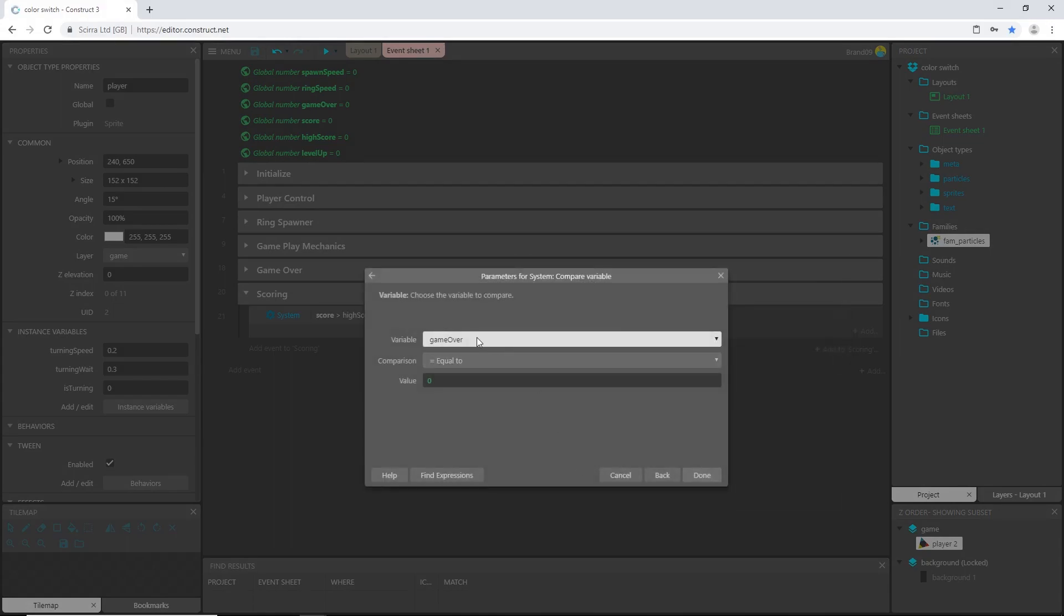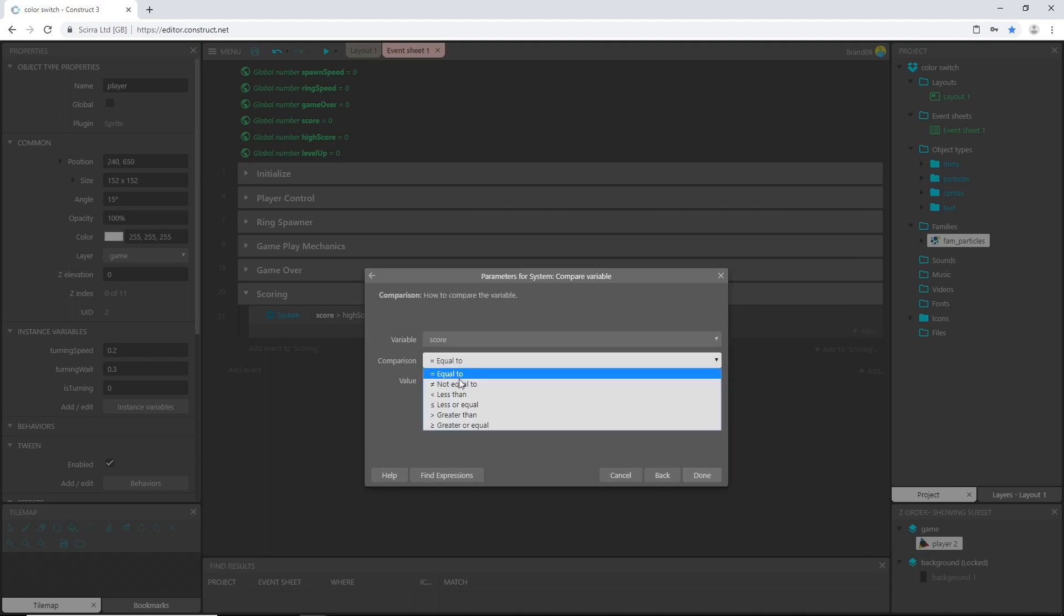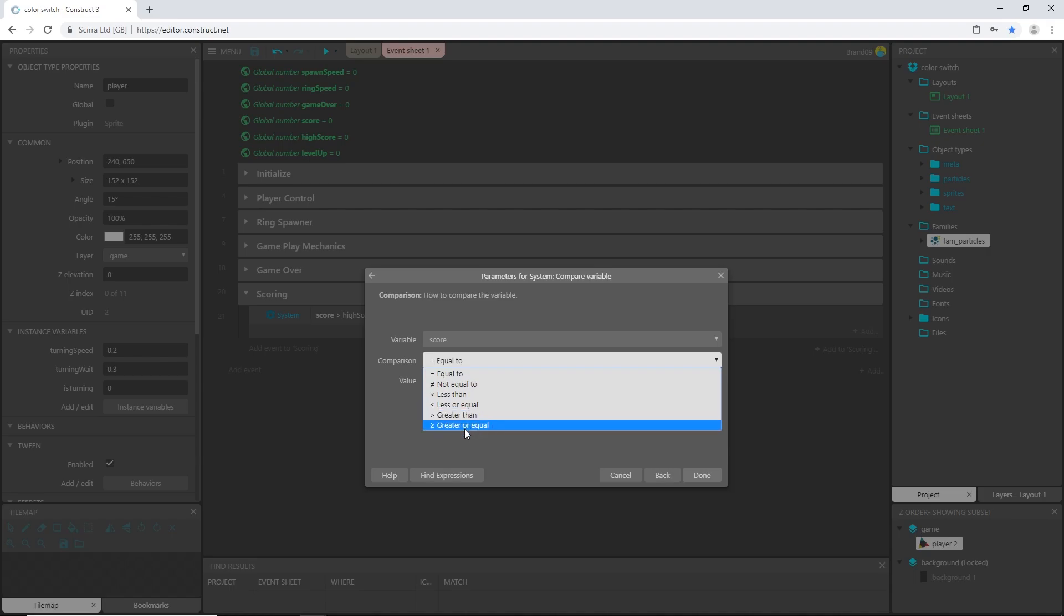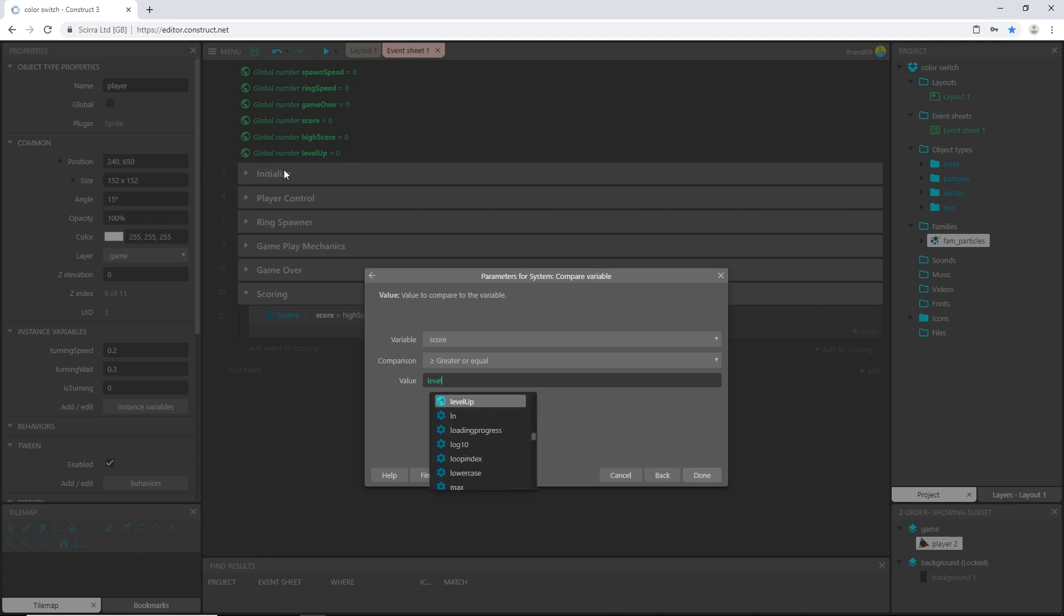I am going to add an event, system compare variable, and I want to compare the score is greater than or equal to, we set our level up up here to zero in the global variable but inside the initialize group we set it to 10. So we know that every 10 scores we are going to make everything a little more difficult.